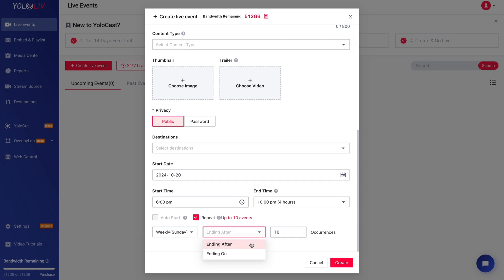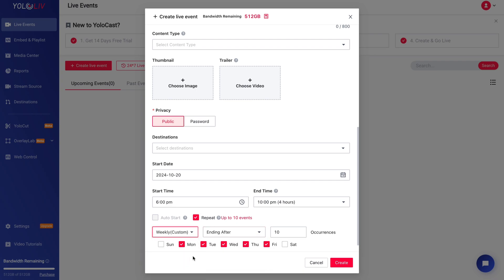YoloCast gives you flexibility here. You can set your event to repeat daily, weekly, or monthly. Whatever your schedule demands, the platform can handle it. In this section, you'll define the recurrence pattern.